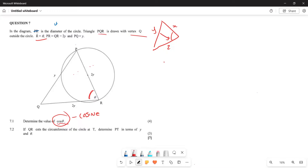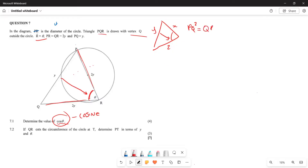Make PQ the subject of the formula. PQ corresponds with angle theta, which is what you are looking for. So your PQ squared equals QR squared plus PR squared, minus 2·QR·PR·cos(theta). That is the cosine rule applied to this triangle.